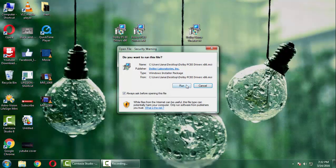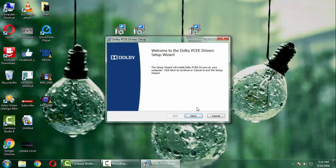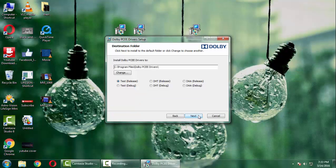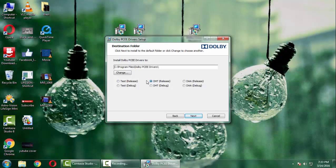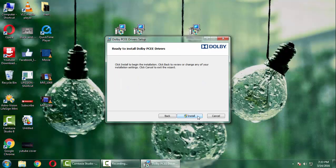Open it and select Run. Now press Next and then select the DHD release. And now press Next button and then press the Install button.